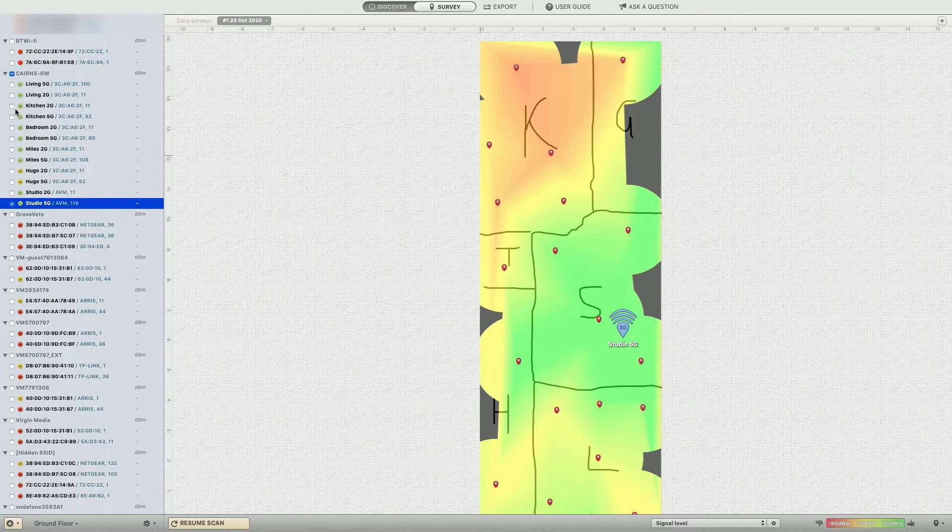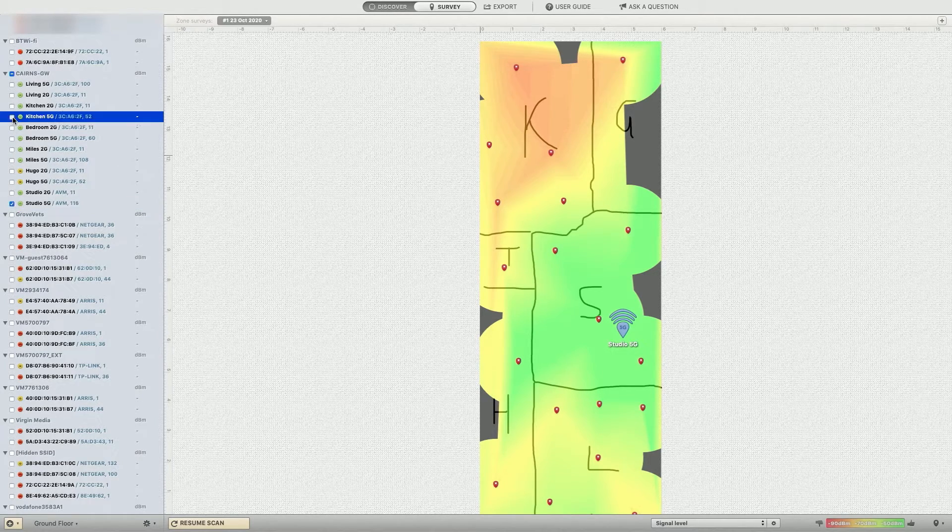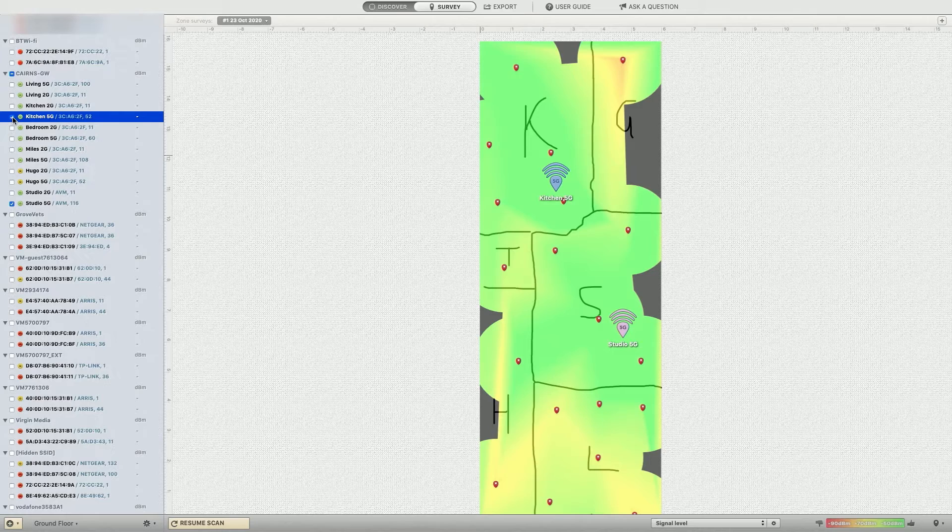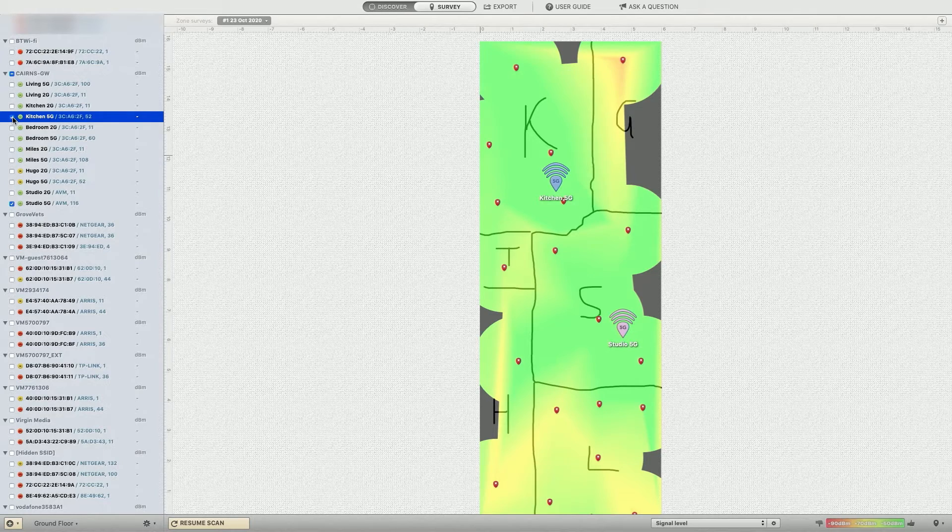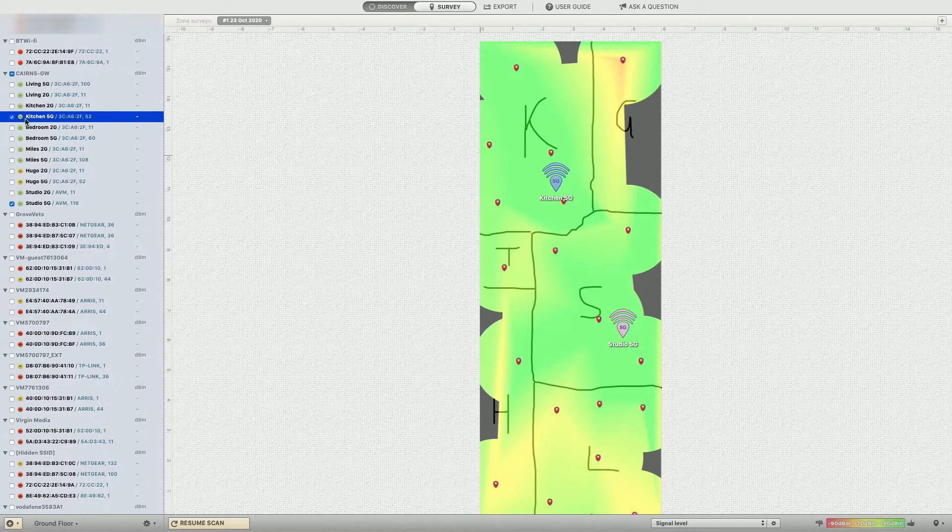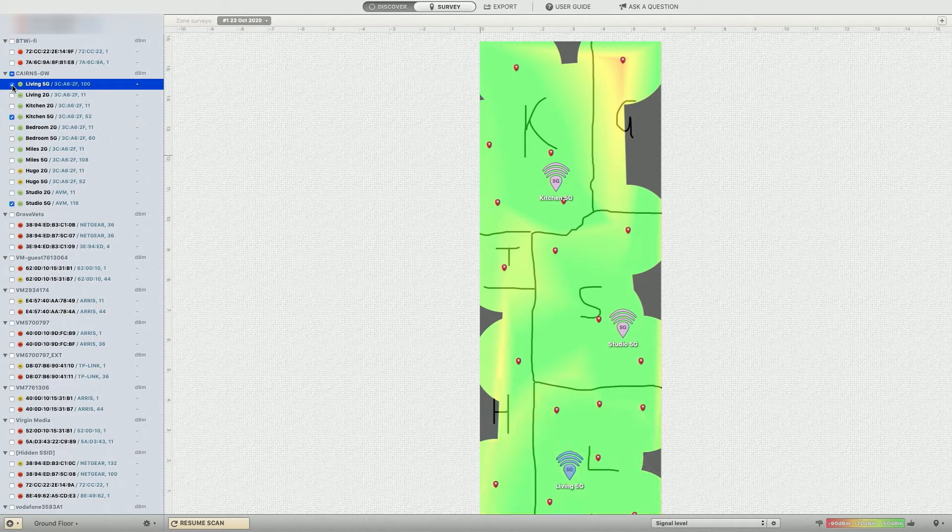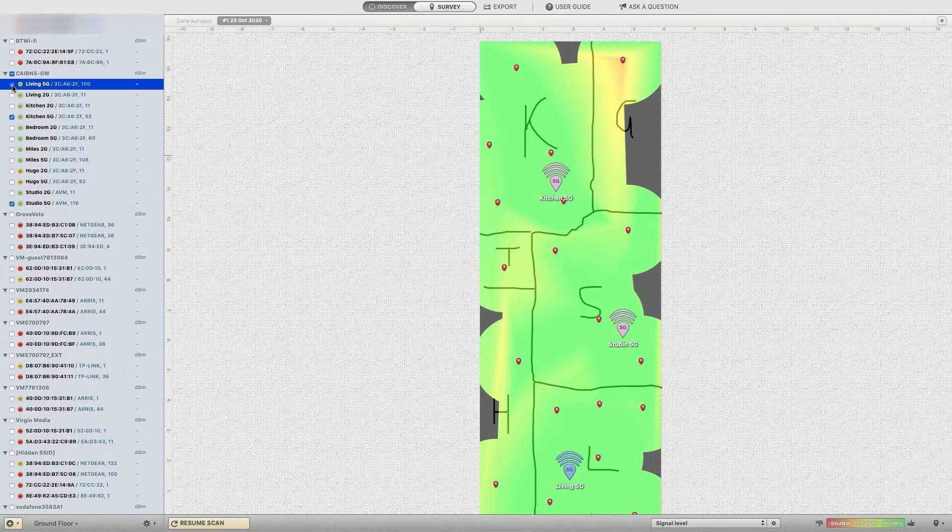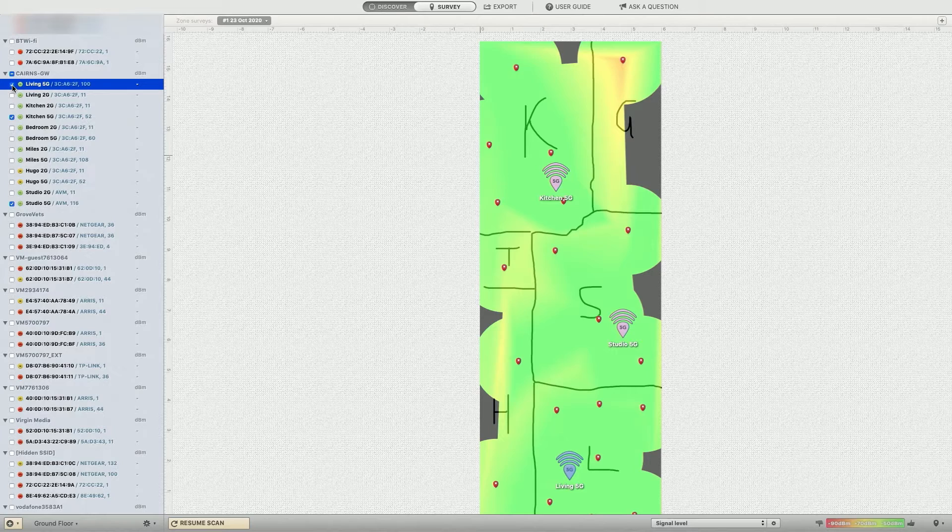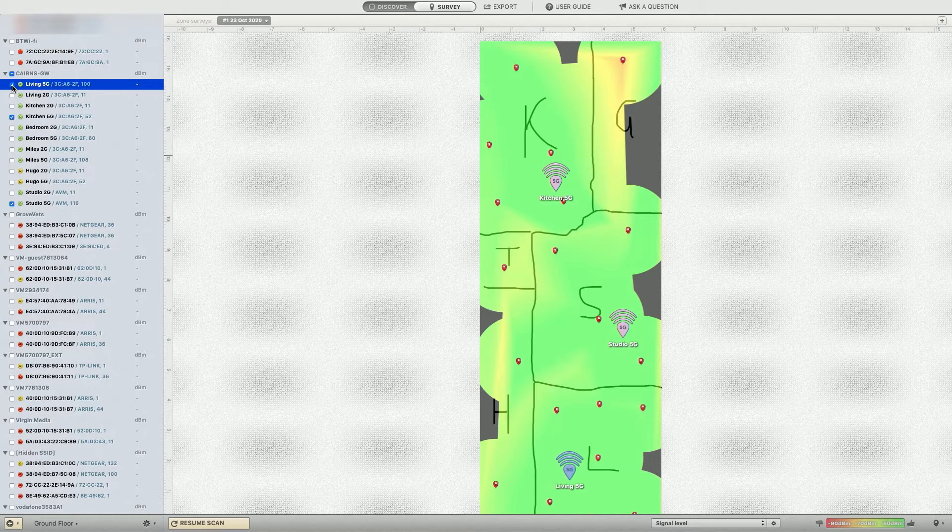So let's go to kitchen. So we've got kitchen coverage here. Bang. So kitchen, the extra node in the kitchen, gives us that additional coverage we need. And we also have one in the living room. So this, there you go. I mean, you've got decent 5Gb coverage across the ground floor with those three nodes.